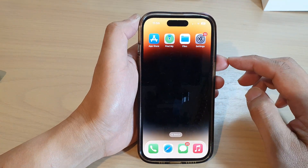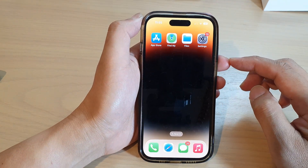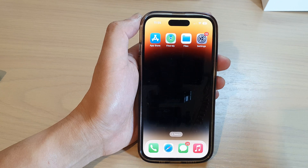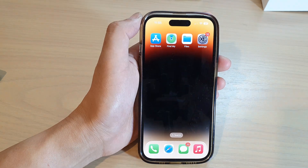Finally, you can swipe up to go back to the home screen. That's it — thank you for watching this video, please subscribe to my channel for more videos.